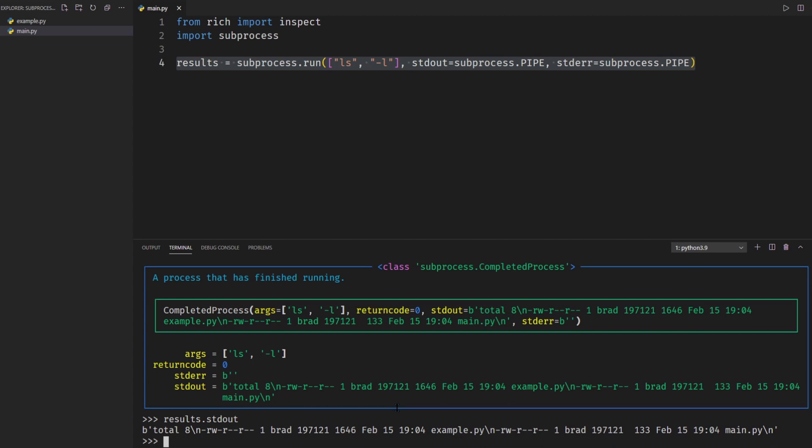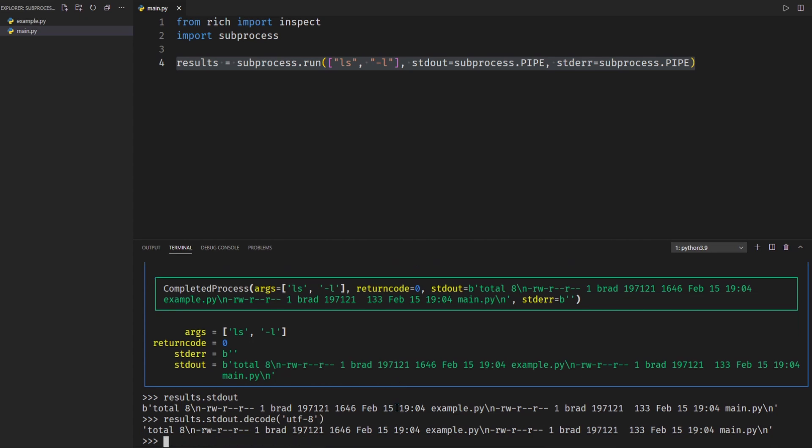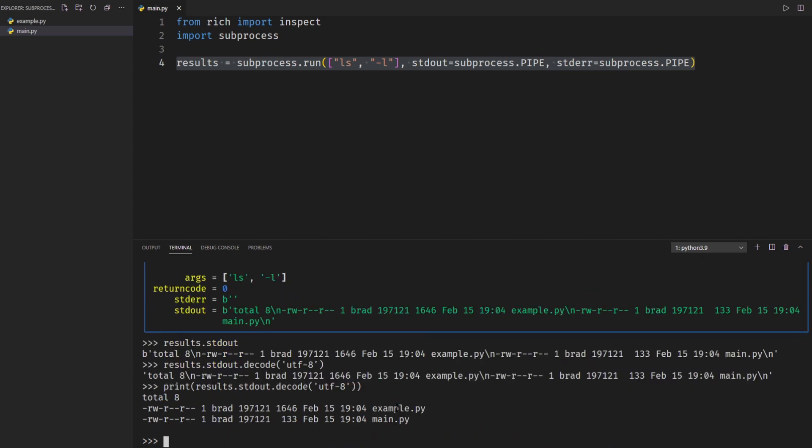So the first one is to take this output and manually decode it. So all you need to do to do that is go .decode and then set what you want to decode it to. I'm going to say utf-8 and we actually need to run this through print statement to have it print onto new lines. So you can see that prints it out just like you would see in the command line or your shell.